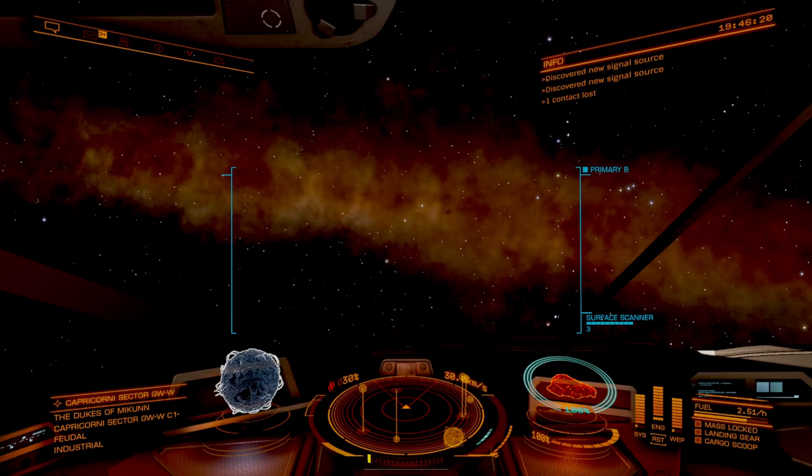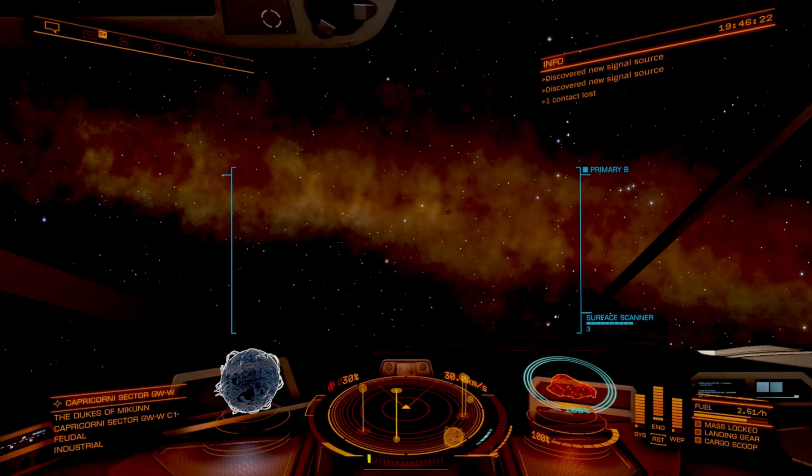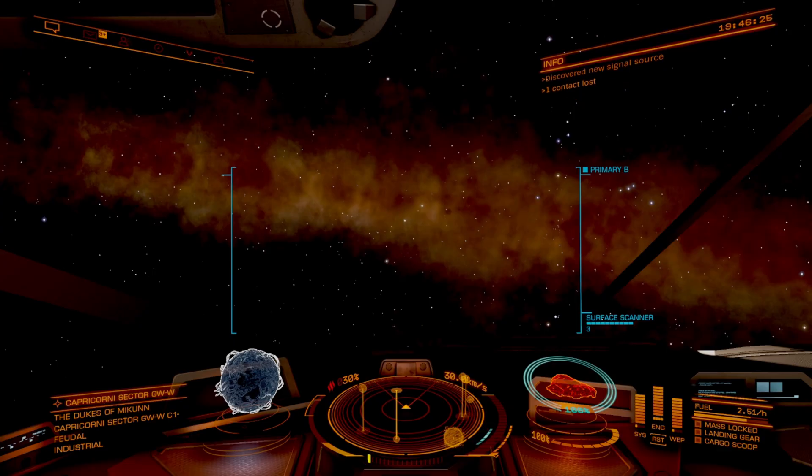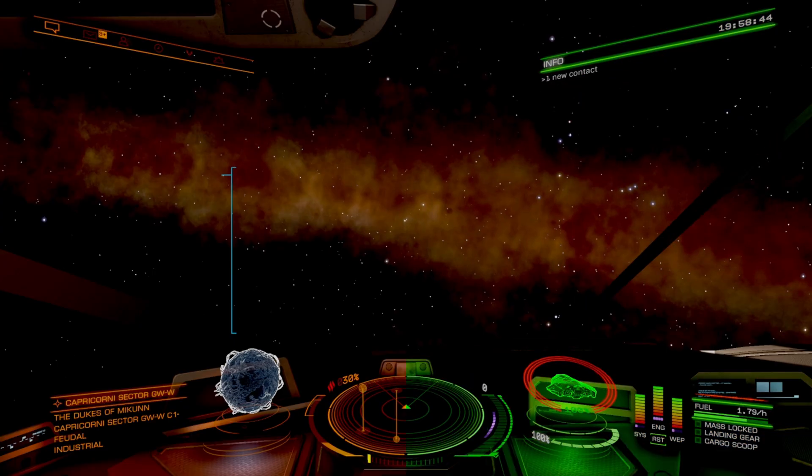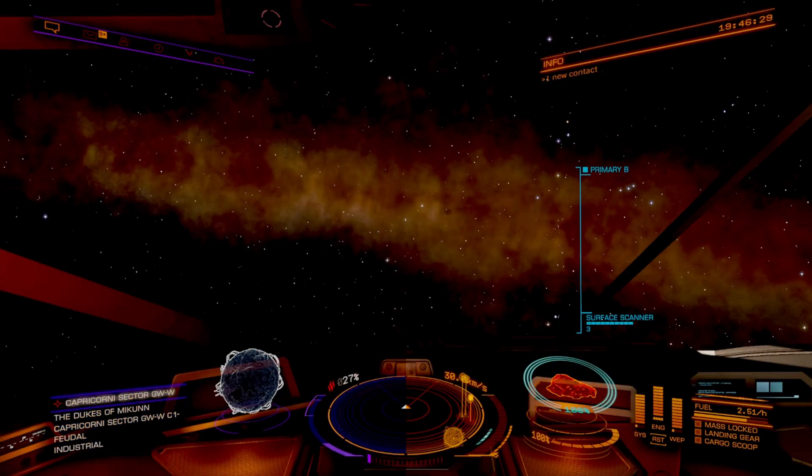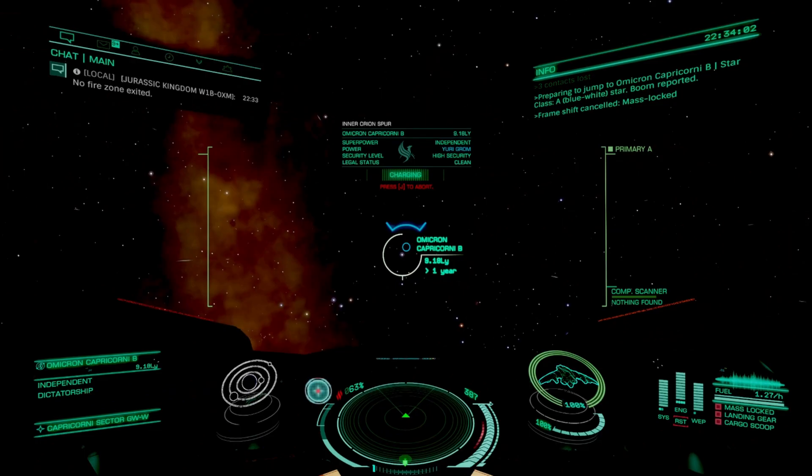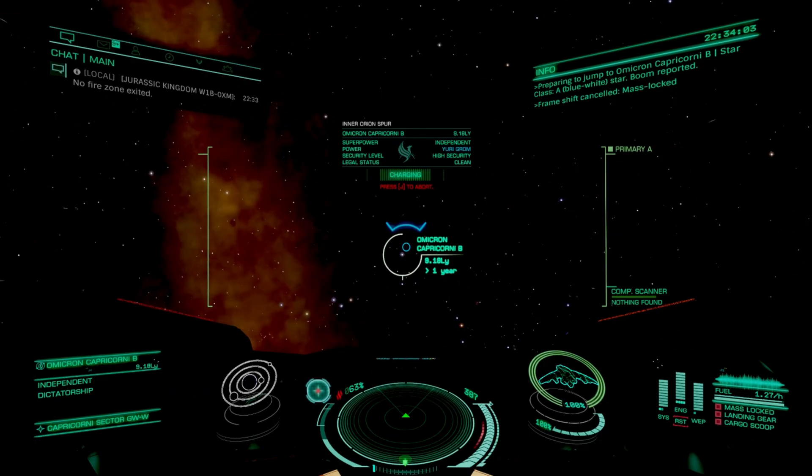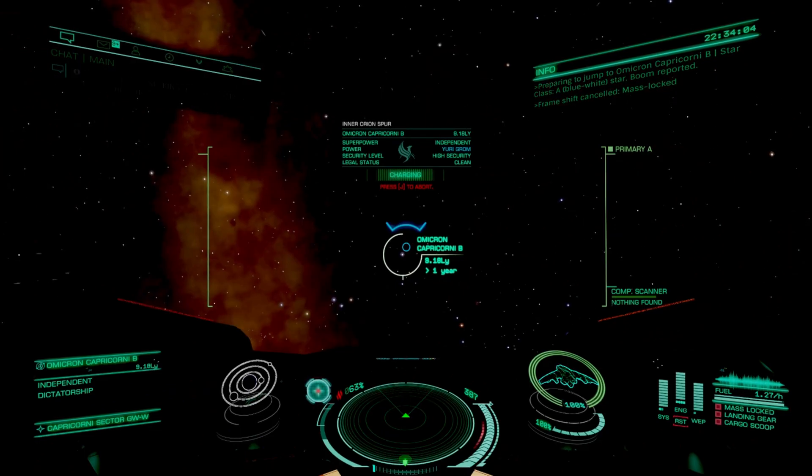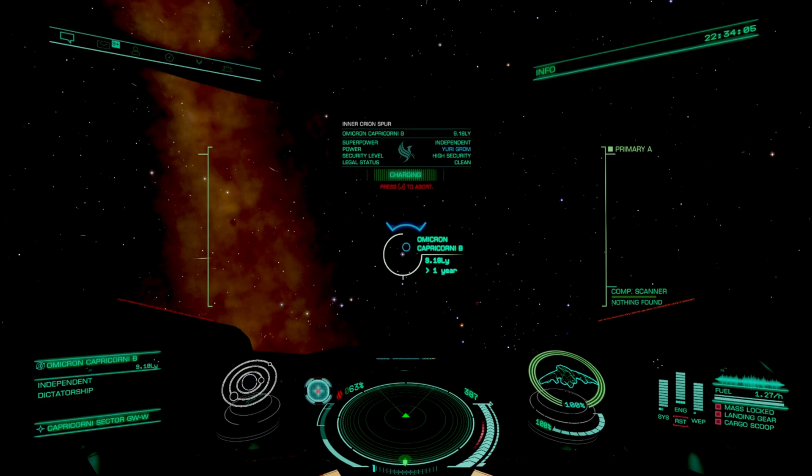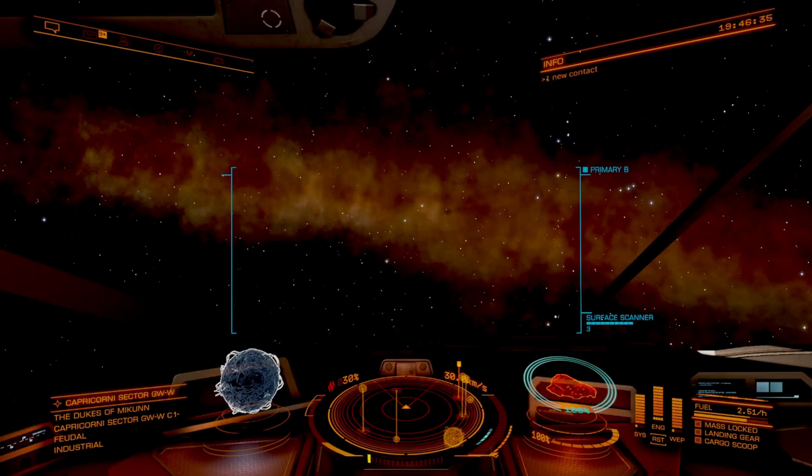Now by default, the Elite Dangerous Cockpit looks like the classic orange HUD. With EDHM, you can transform that into anything you want. Neon green, deep blues, stealth purples, and even acid green. And the best part, with your companion app, you can save profiles and have your ships automatically switch HUD colors whenever you swap.